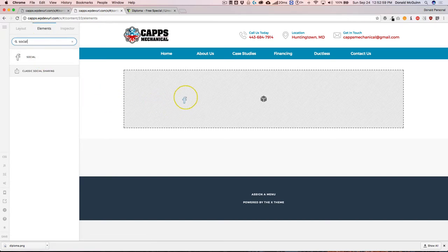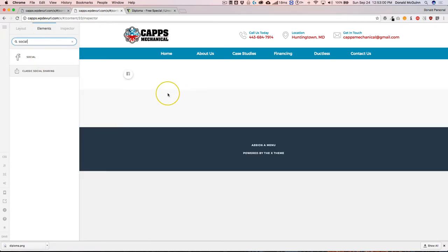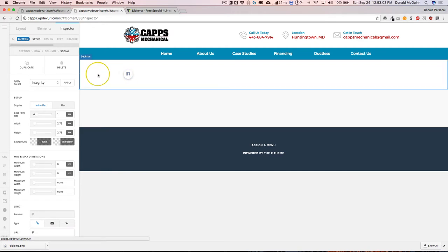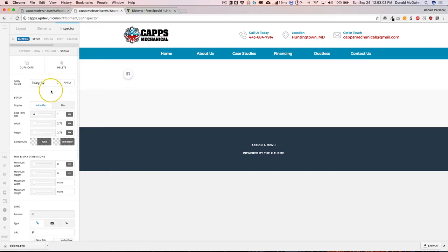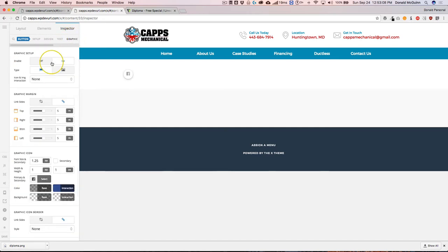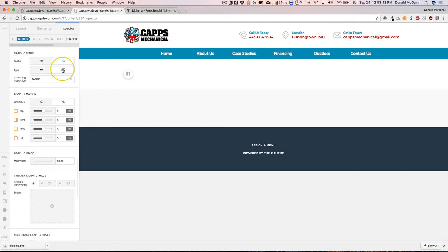Instead of it being called Icons, they're now called Social. Click and drag that in, and we're going to notice that we have a social icon already applied. Let's use our shortcut to navigate to the graphic, and instead of a Font Awesome icon, let's use an image.